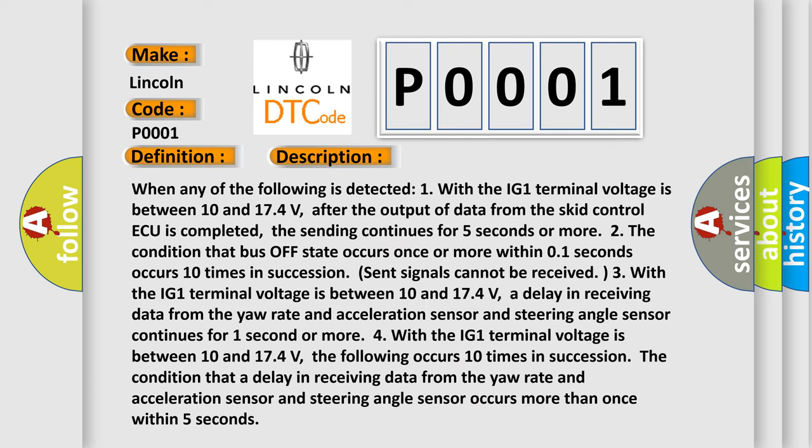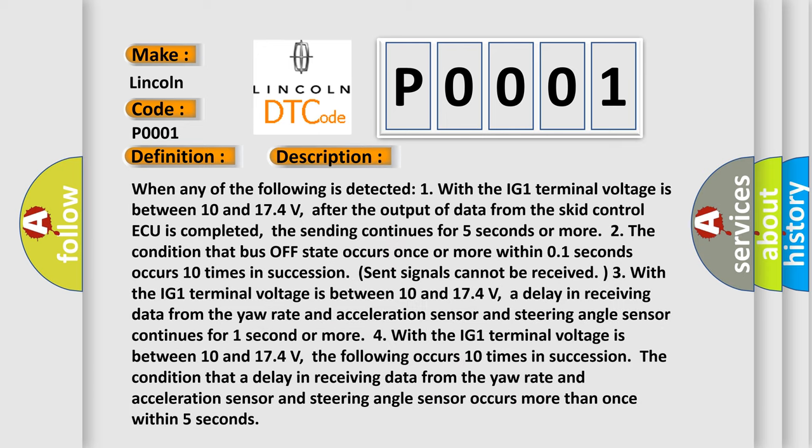And now this is a short description of this DTC code. When any of the following is detected: one, with the IG1 terminal voltage between 10 and 17.4 volts, after the output of data from the SCID control ECU is completed, the sending continues for 5 seconds or more.